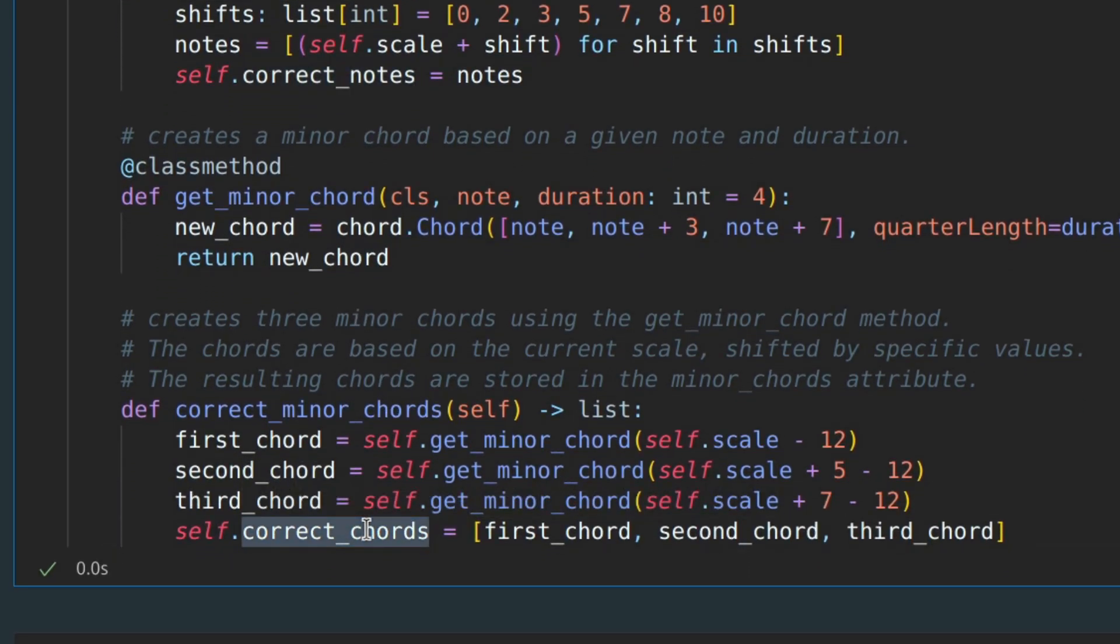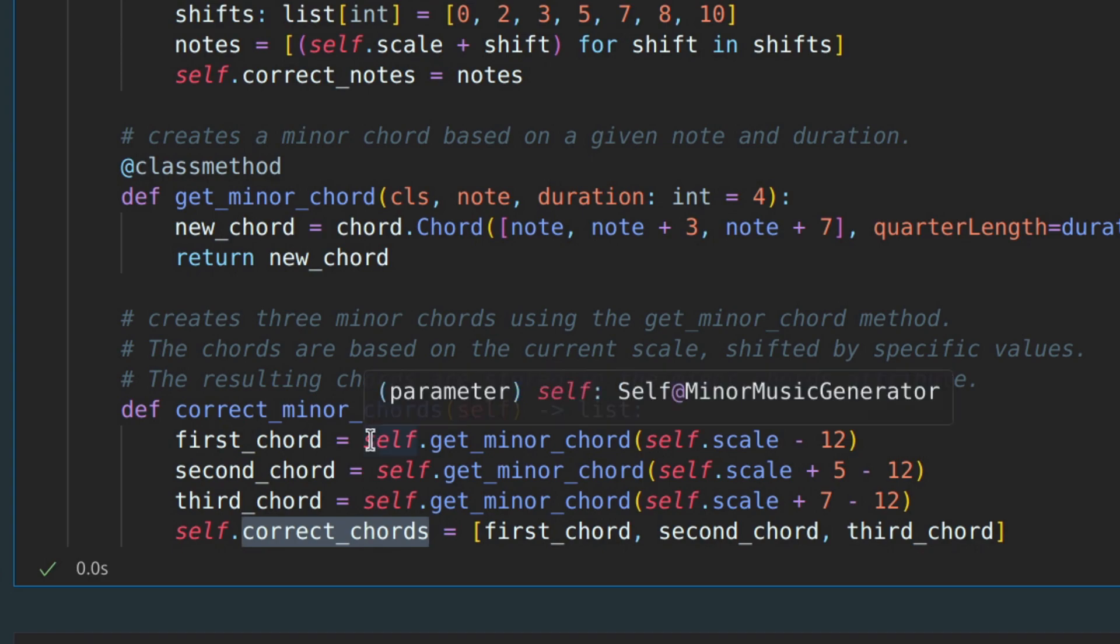The second attribute is correct chords. Just as a reminder from the last lesson, a chord is a set of notes that you play simultaneously. So, the correct chords attribute contains a list of three chords that sound good with correct notes.